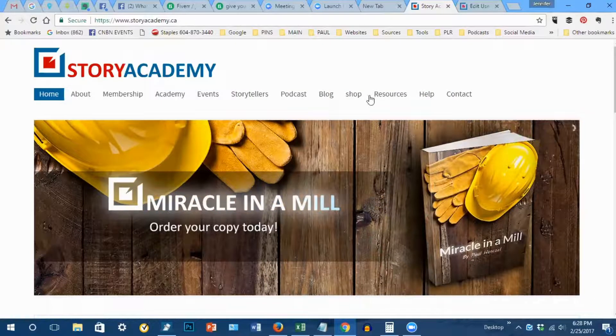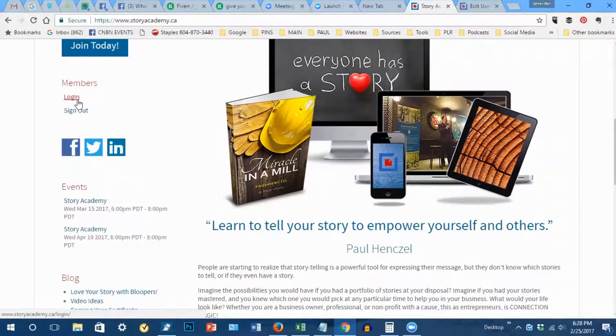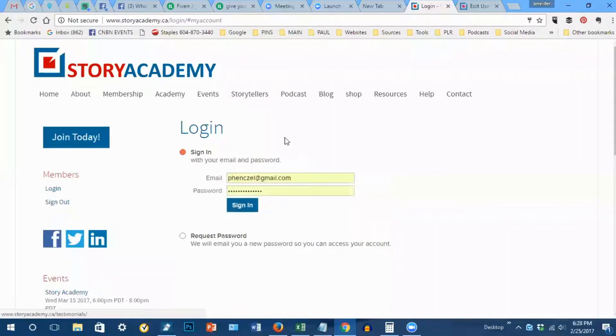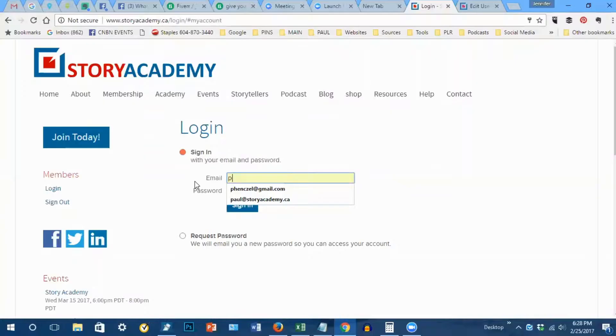When you're on the site, you can scroll down and click on login under members in the left-hand column. This will bring you to the sign-in form.